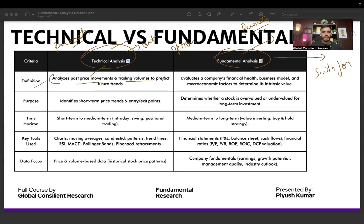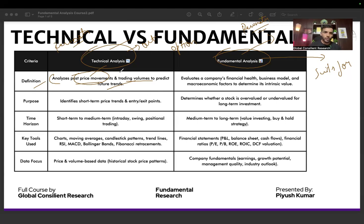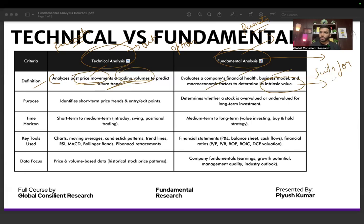Make sure you have a clear distinction between technical and fundamental analysis and what suits you. In technical analysis, we simply analyze past price movements and trading volumes to predict future trends — how the stock price has moved over the past weeks, months, or hours. Intraday traders do exactly that: they look at trading volumes to predict future price trends.